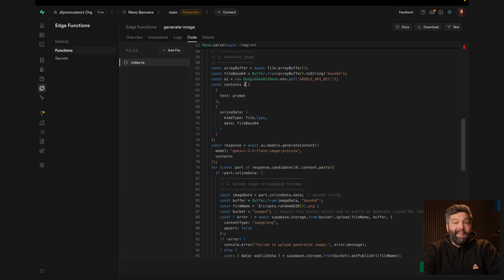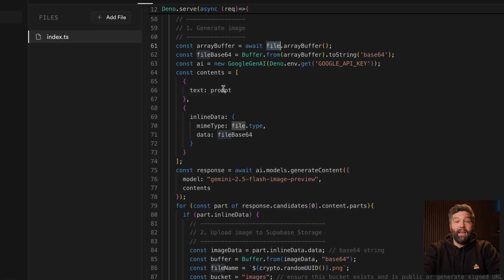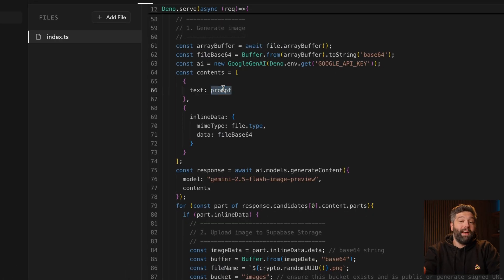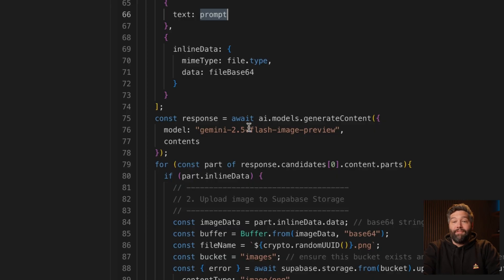We'll look at specifically why we might want to use Supabase for this shortly. Our edge function is taking the file and prompt provided by the user and sending it off to the NanoBanana API, or Google Gemini's 2.5 Flash image preview model.